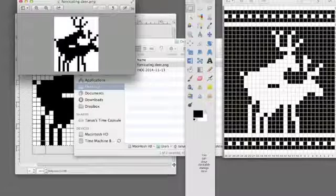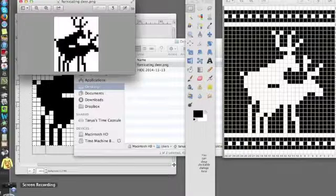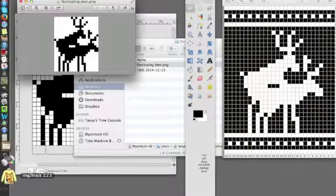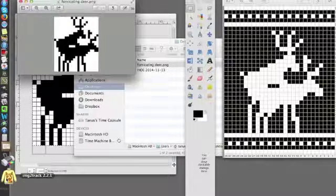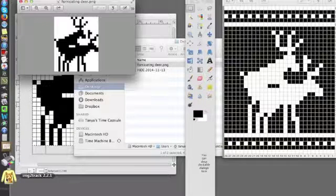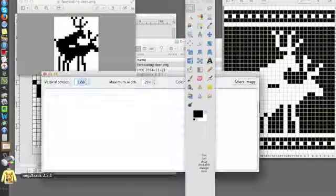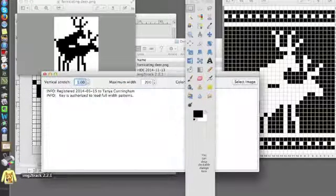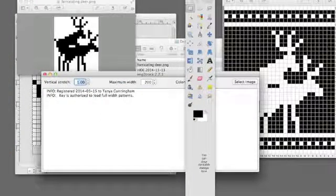Now, when you want to use that in Image to Track, you would open your program. I'm going to close these.